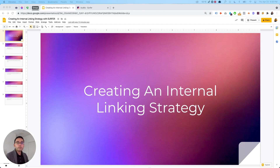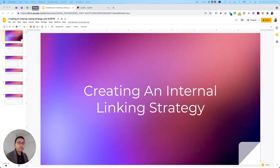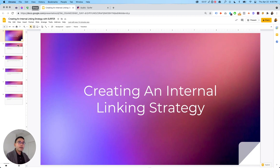Google crawls sites through links, so the more links you have the better. It also helps ensure even value distribution among your pages. You want to make sure you are pushing authority to the pages that matter the most, so having a solid internal linking strategy will help you with your keyword rankings.